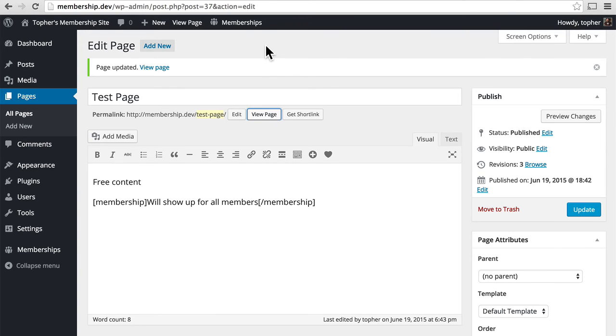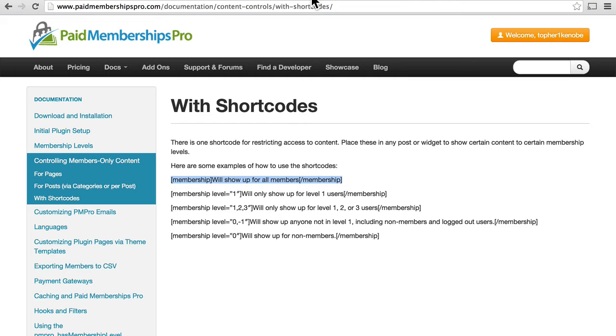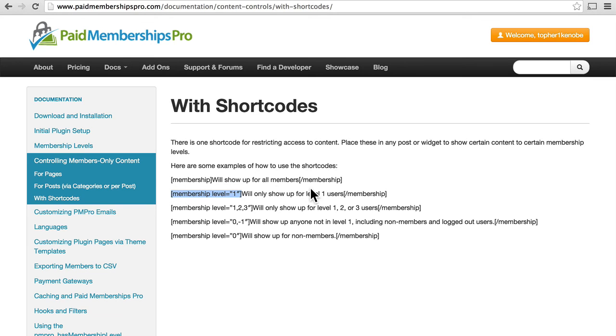And yet I do see the free content. So right within a page, you can decide which bits of information get shown.